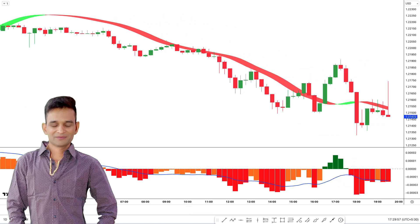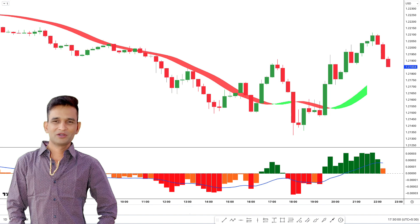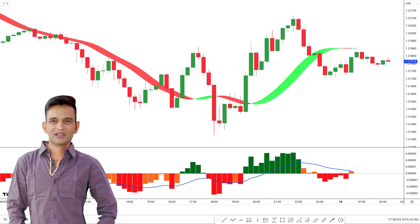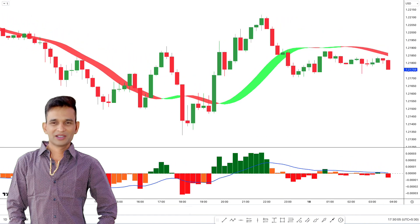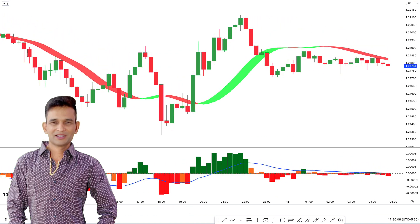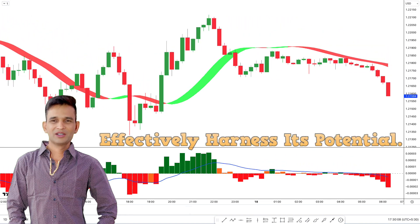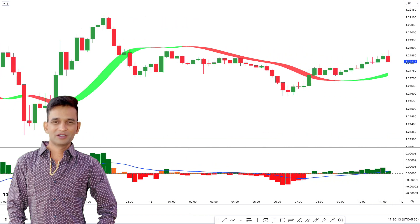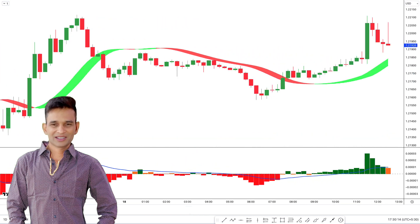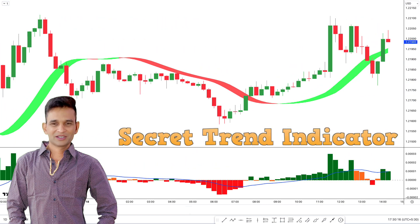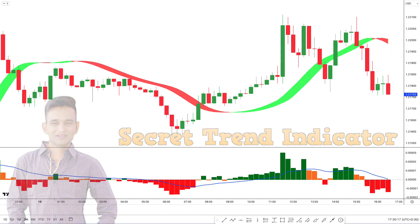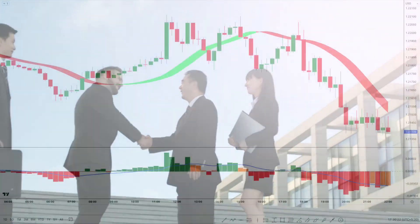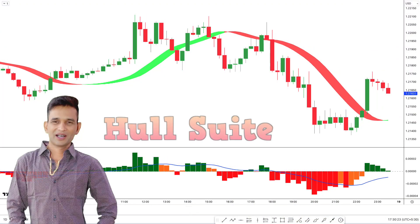In this episode, we will discuss a phenomenal trend indicator that has caught the attention of the trading community and find out how to effectively harness its potential. We're taking an in-depth look at a secret trend indicator that's making waves in the trading community. It's called WholeSuite.